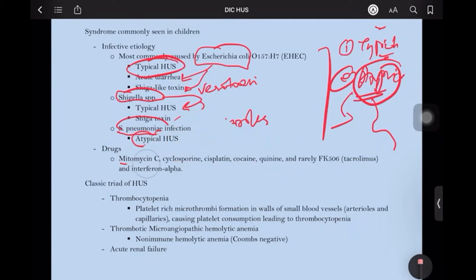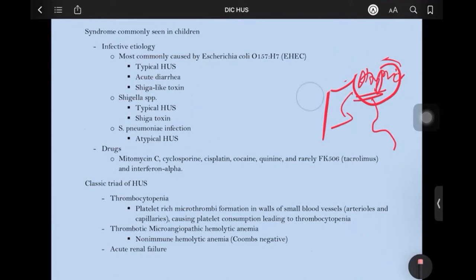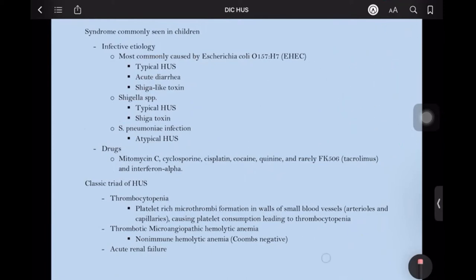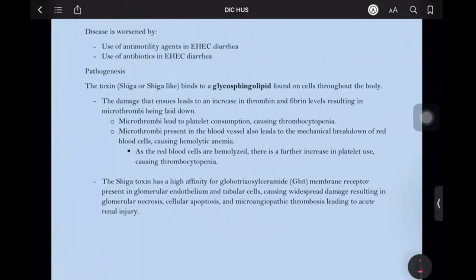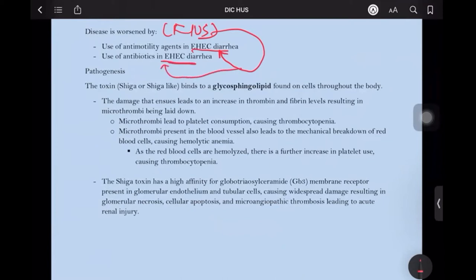If it is immune, it is Coombs positive, or direct antiglobulin test positive. Here in HUS it is Coombs negative, along with presence of acute renal shutdown. The disease can be worsened — that is, HUS can actually be worsened — if you give antimotility drugs in EHEC diarrhea, and can also be worsened if you give antibiotics in enterohemorrhagic E. coli diarrhea.